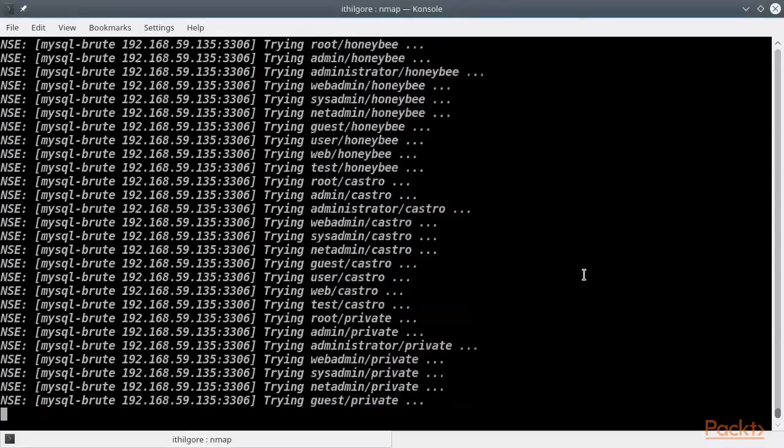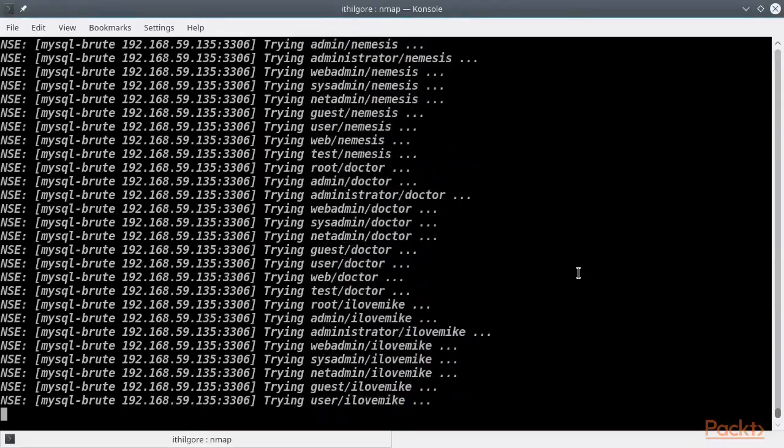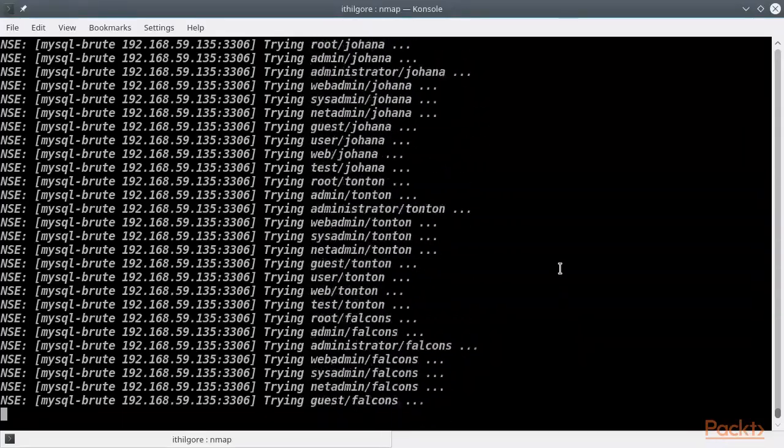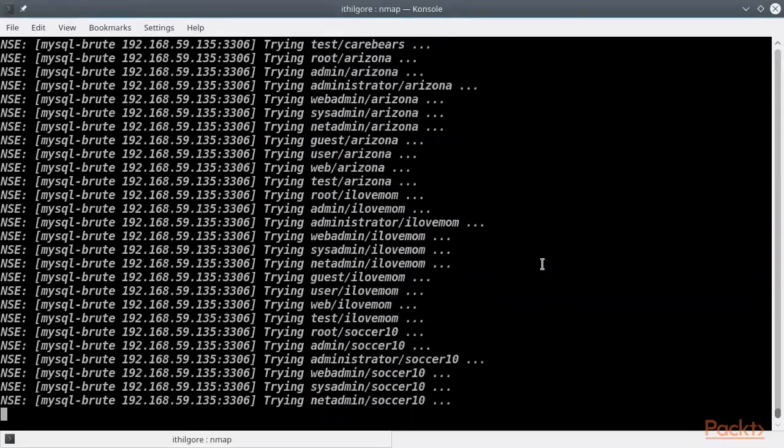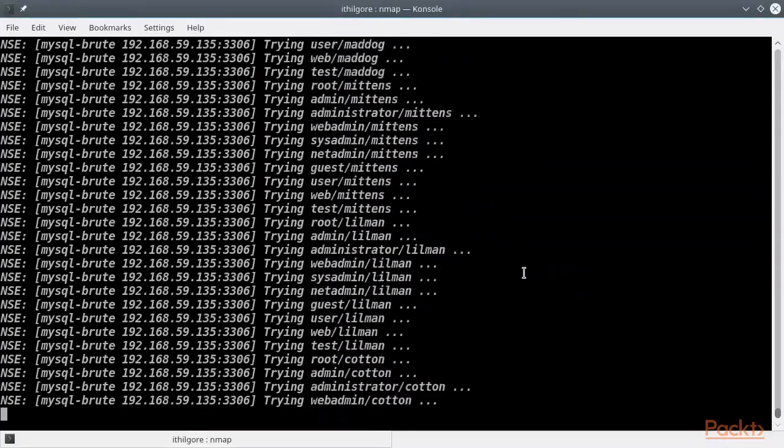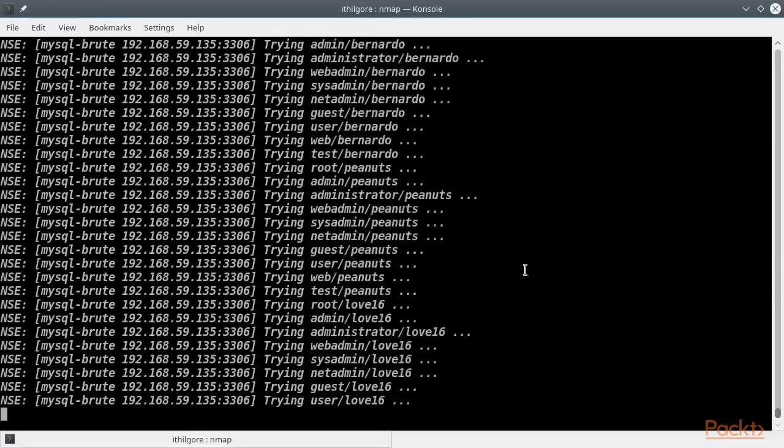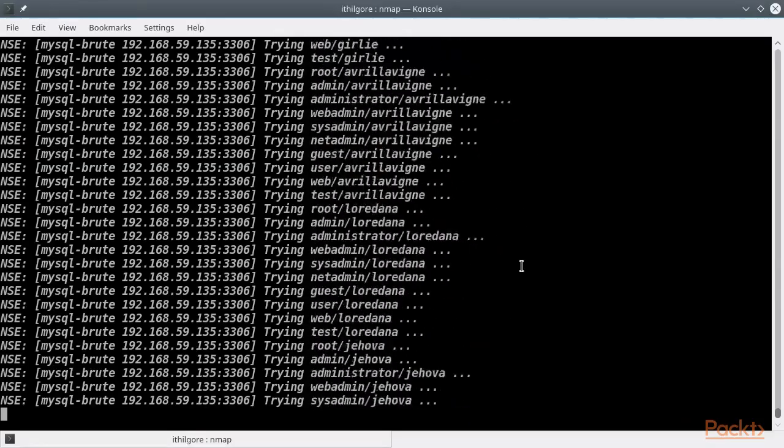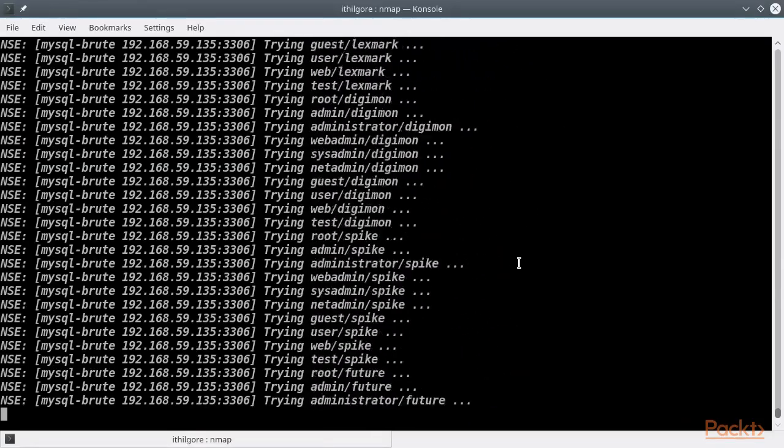After the scan finishes, we will attempt to connect to the server with the discovered credentials, to see if the above condition was violated.